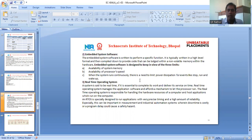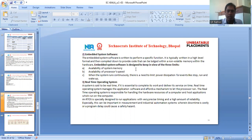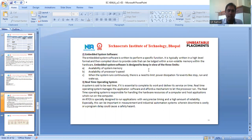When it comes to embedded system software, it is written to perform a specific function. It is typically written in a high-level language format and then compiled down to provide code that can be lodged within a non-volatile memory within the hardware. Embedded system software is designed with three limits in view: first, availability of system memory; second, limit of availability of processor speed; and third, when the system runs continuously, there is a need to limit power dissipation for events like stop, run, and wake up.